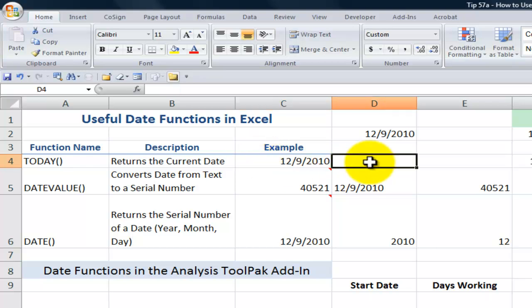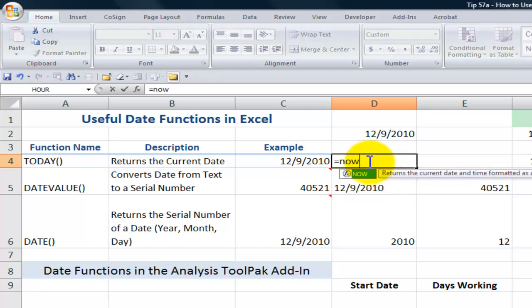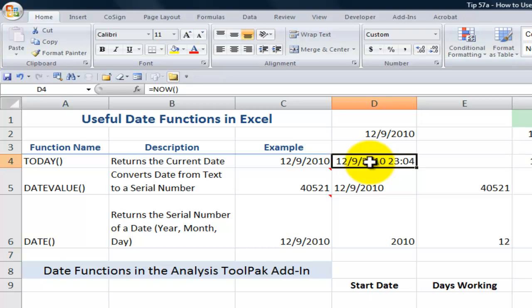A function that's closely related to the TODAY function is the NOW function. Equals NOW, left parentheses, right parentheses. With the NOW function, in addition to the current date, we also get the current time. Later in the lesson, just before I close, I'll update the spreadsheet, and you'll see how this cell changes.